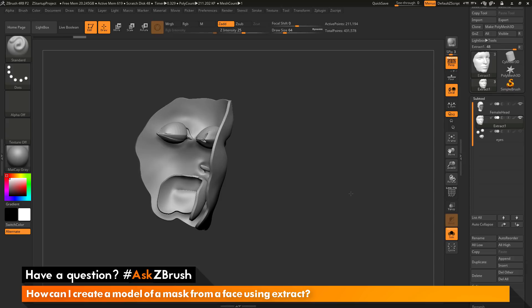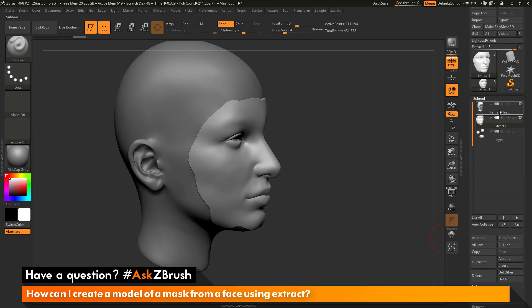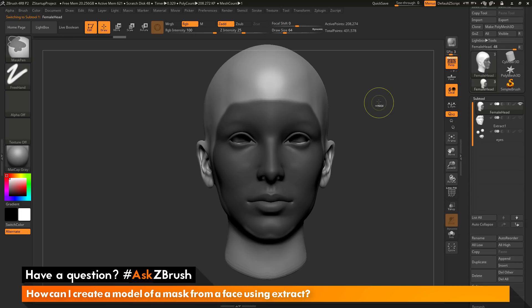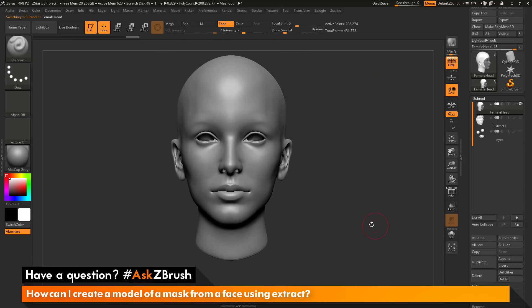One way to prevent this from happening on a model that contains inner cavities is to be very precise with your masking. Or you can go in and clean up the model first, make it a DynaMesh — which will seal off a lot of these inner cavities — and then perform masking on that new mesh and use the extract functionality. I'm going to go back to the original female head, turn off the visibility for that extract, and hold Ctrl and click off the canvas to clear that mask.